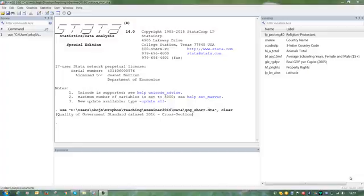Hi, I want to show you how to investigate whether your model that you've chosen fits your data. So again, assume that we're investigating the effect of property rights institutions on GDP per capita.